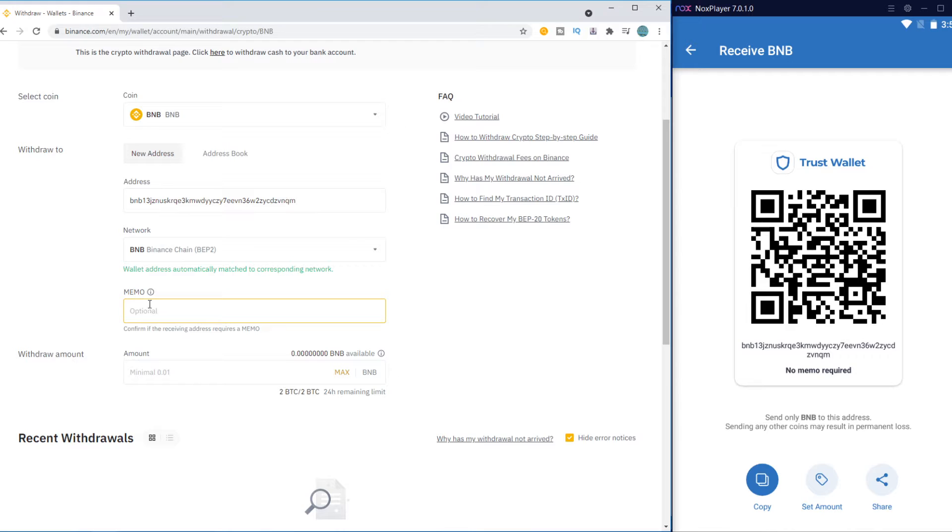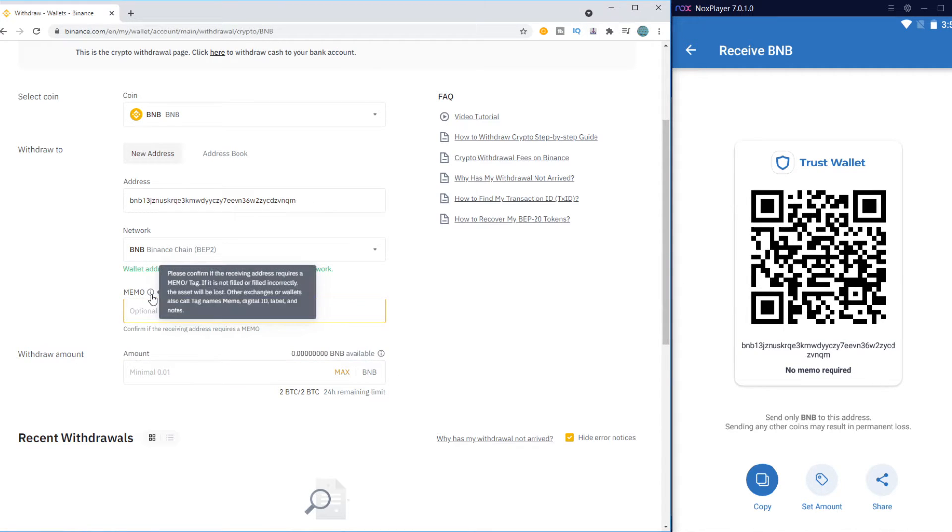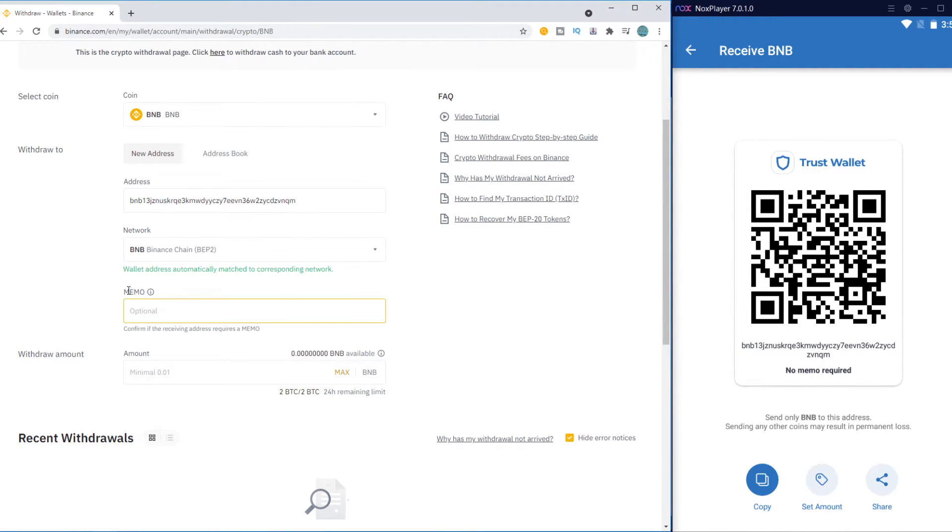The memo, don't add anything because Trust Wallet doesn't require that, so don't add anything. You can also scan this code if you want, that's what you can do as well.